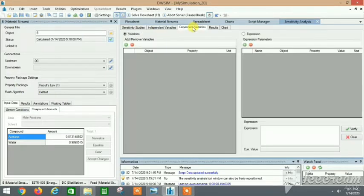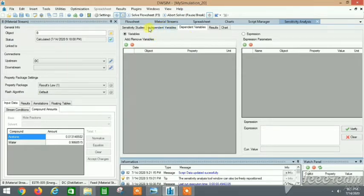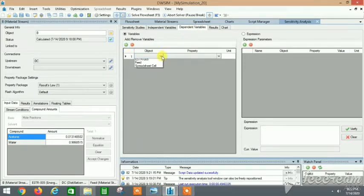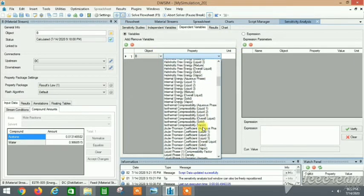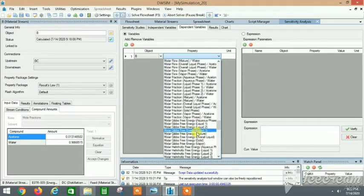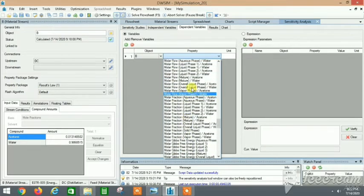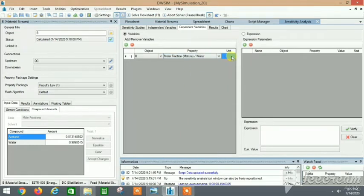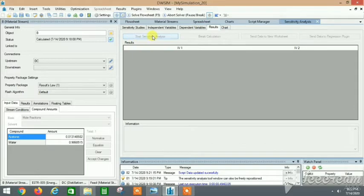Now go to Dependent Variables. The dependent variable is what will depend on my independent variable — in this case, the water mole fraction in the bottoms product 'B'. Click the plus sign, select object 'B', and choose the property Molar Fraction Mixture — Water. The unit is dimensionless. Now go to the Results tab and run the sensitivity analysis.